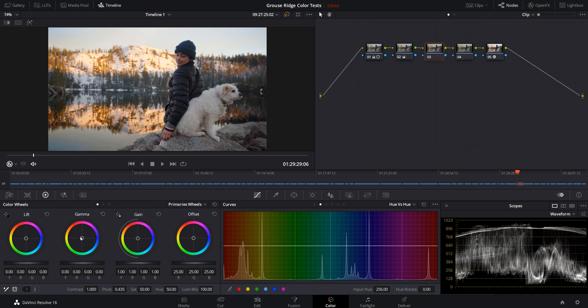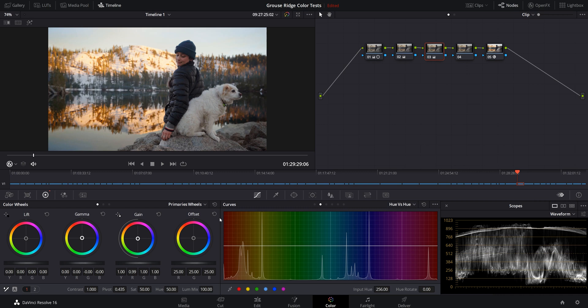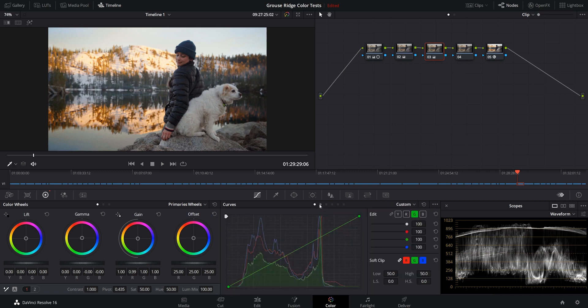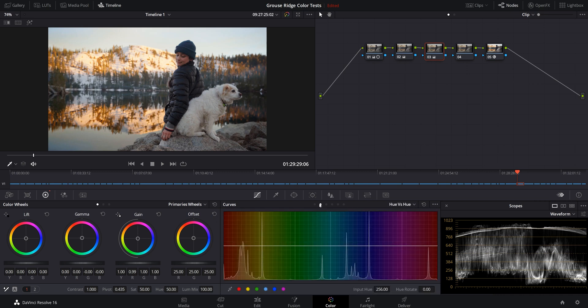I'm going to jump to the third node. And this is where I'm going to kind of mess around with the primaries a little bit to kind of get it to where I want it to be. Just super small adjustments. I'm not trying to mess too much with this. Cool. Like right about there.